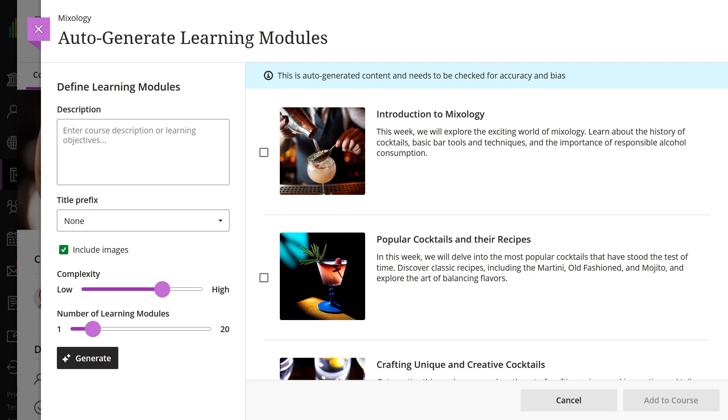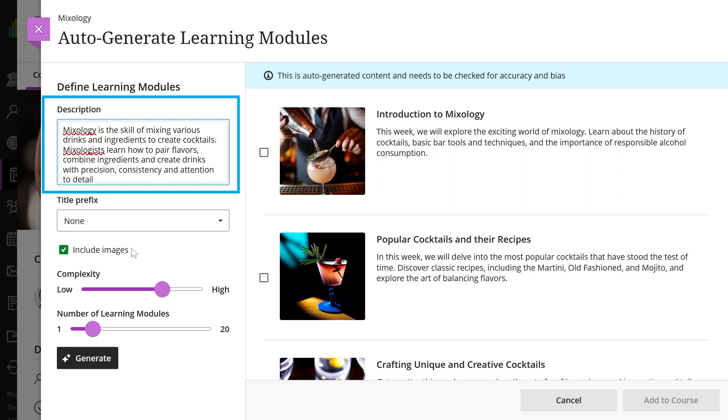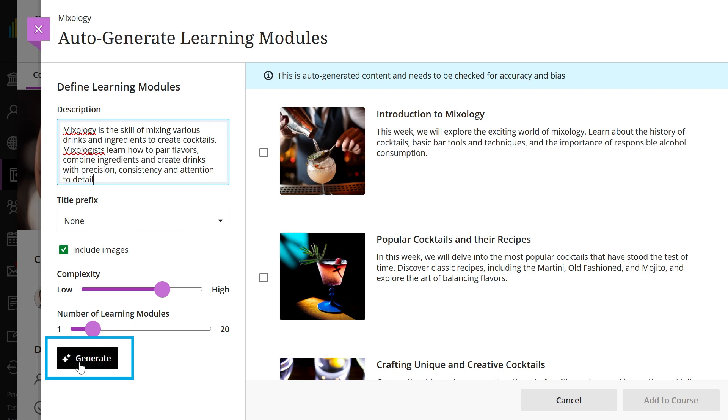You can narrow the focus of the modules by adding additional context in the description field, such as learning objectives, learning outcomes, or keywords. To view the changes immediately, select generate.